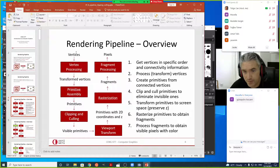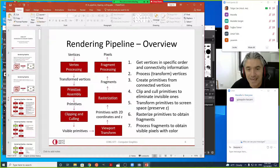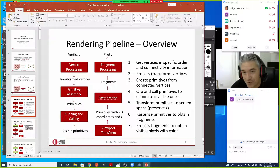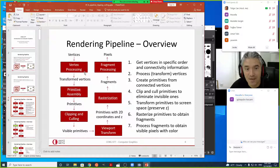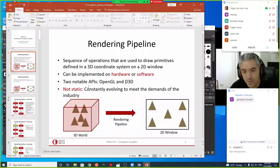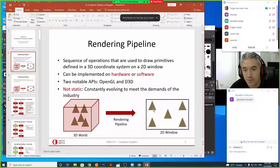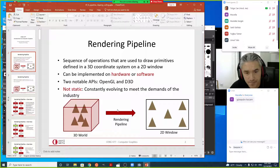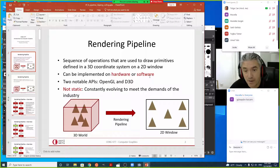It's called the forward rendering pipeline because we start with vertices and go forward to pixels. In contrast, ray tracing is called backward rendering — we start with pixels and try to go back to find where those rays intersect surfaces to compute color. In the forward pipeline, we follow rays from the objects.